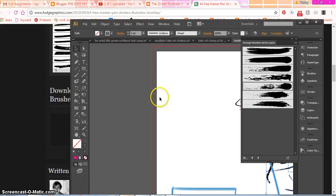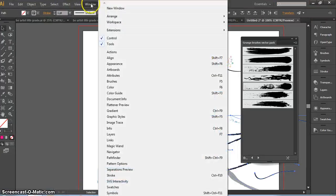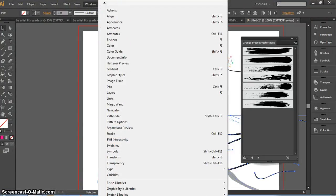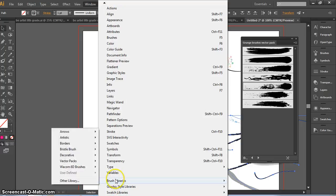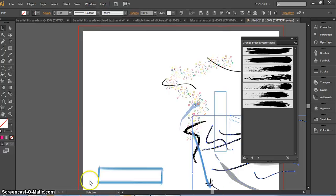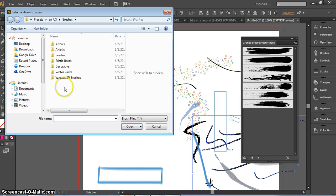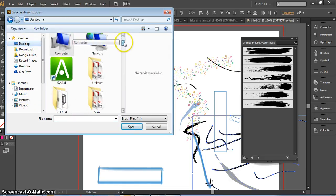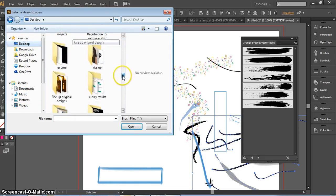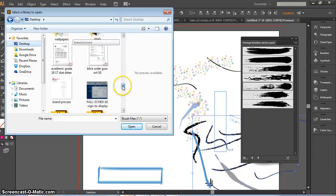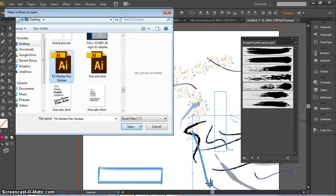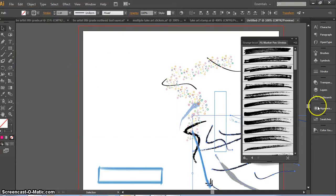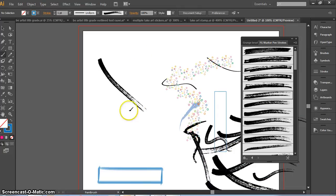Back in Illustrator, to load your brush you're going to go to window, and you're going to go all the way to the bottom to brush libraries, other library, and that gives you a dialog box where you can navigate to your home directory and find your brushes. Remember I put mine on my desktop because I'm on my laptop - it's a little bit different, but you're looking for an illustrator file, FG marker pen strokes. When I double-click it, it should open up my dialog box of brush strokes right in there, and then I can use those as I wish.